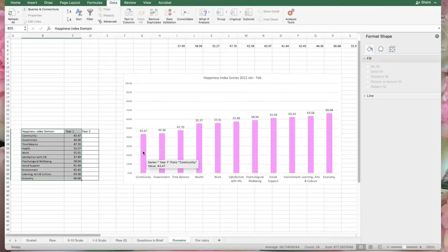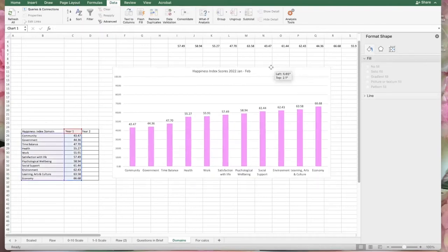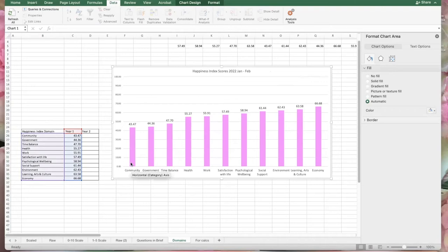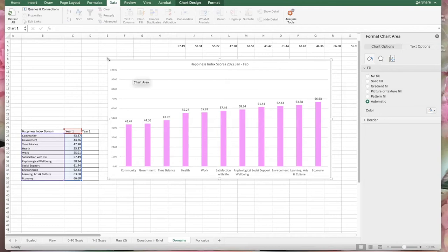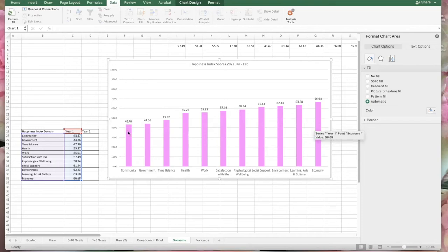I might want to reorder the bars — let's grab the data and go to Data, Sort, sort by year, smallest to largest. Now I can see that economy is where people are doing the best and community is where people are doing the worst. That's something to talk about — because what the data tells us is that the thing that makes us happiest is the time we spend with others and a sense of community. We're actually doing pretty well in social support — those are personal relationships — but our community scores are poor, and community is incredibly important for resilience in times of distress.